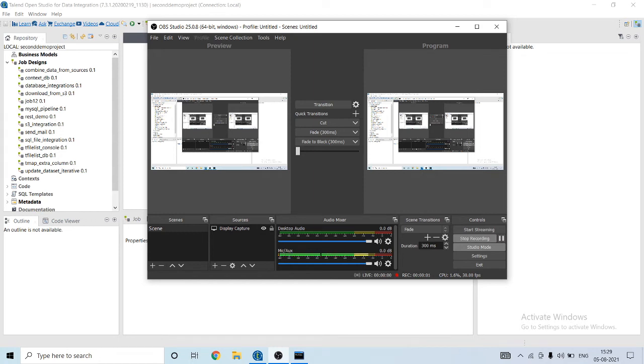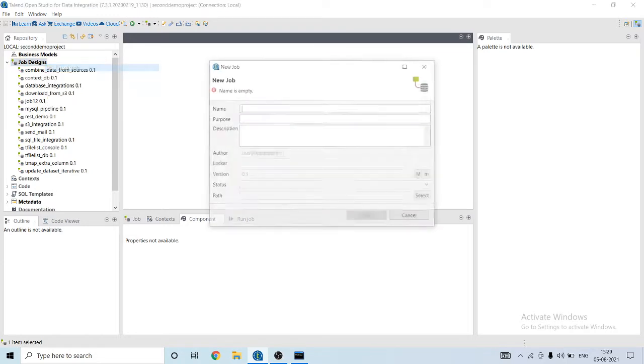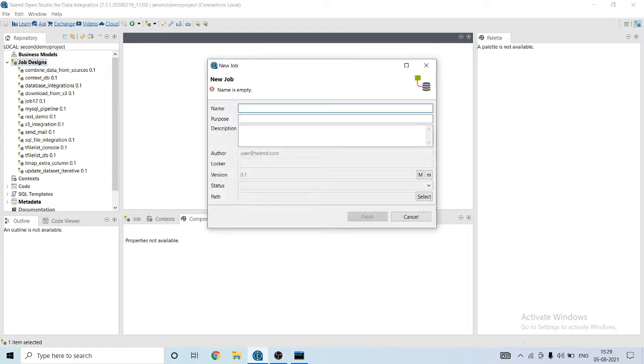Hey all, hope you all are good. Today I'm going to show how to list all the tables in a database using Talend. Let's begin. Let's create a job, name it as table list, and click on finish.